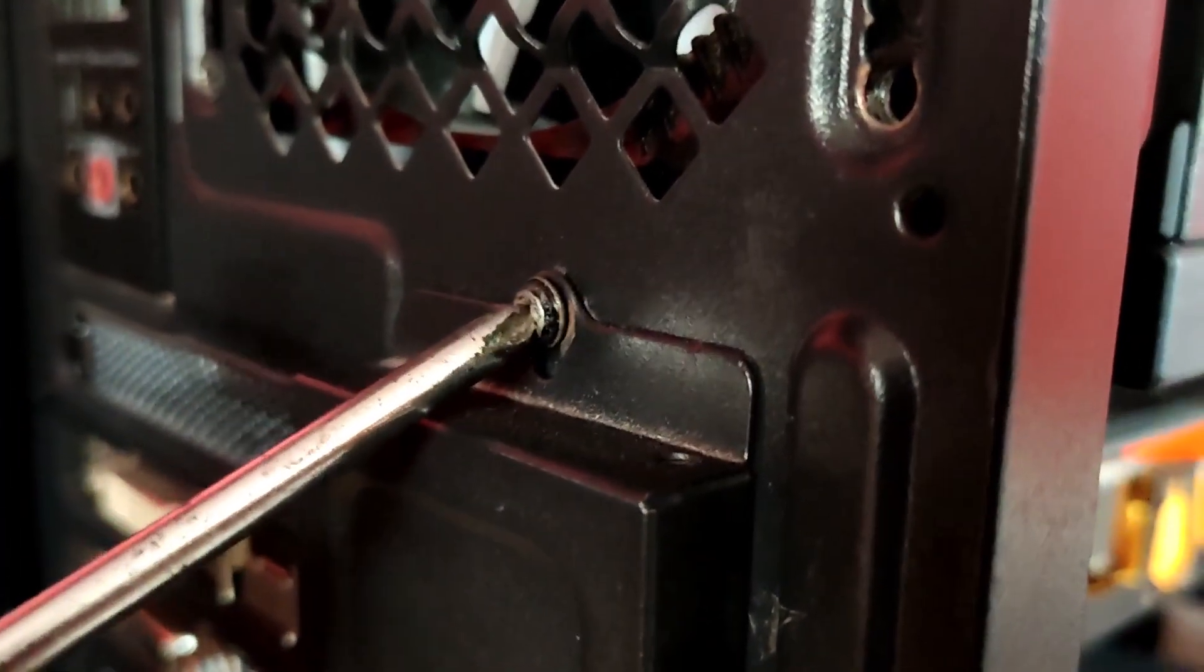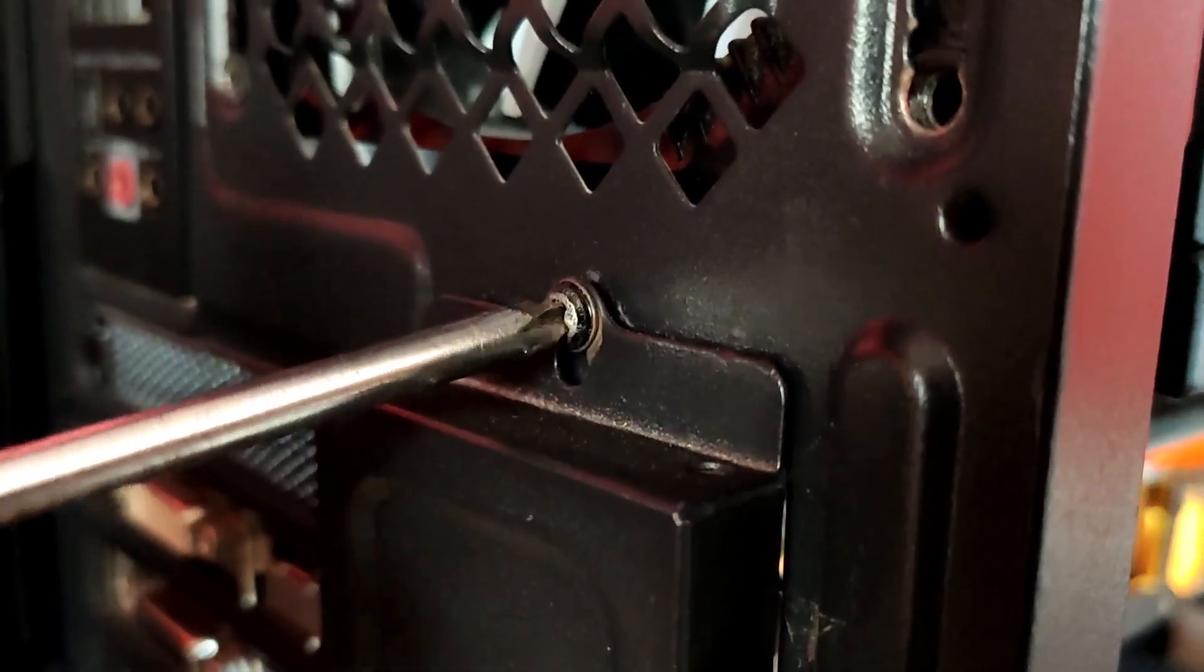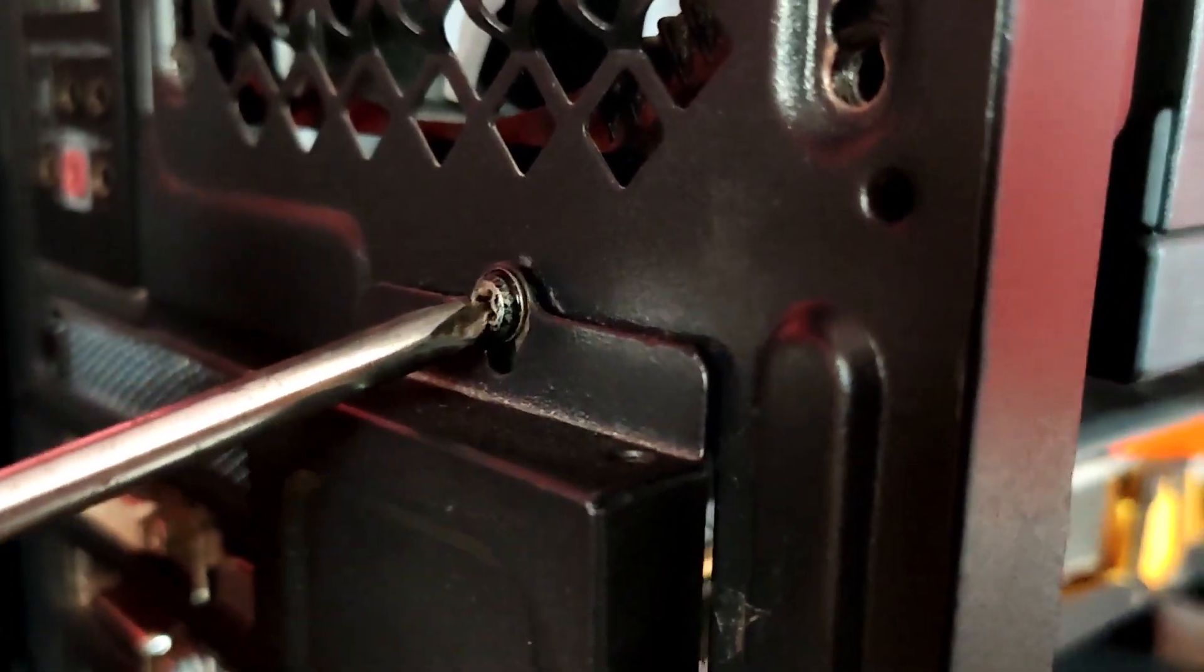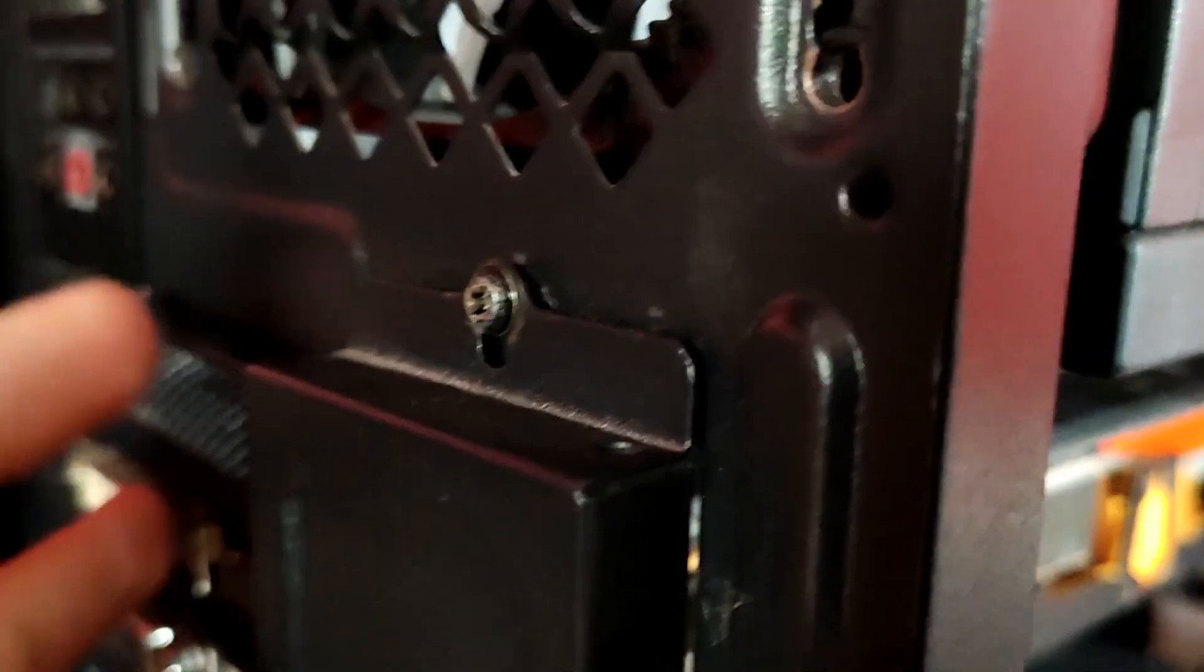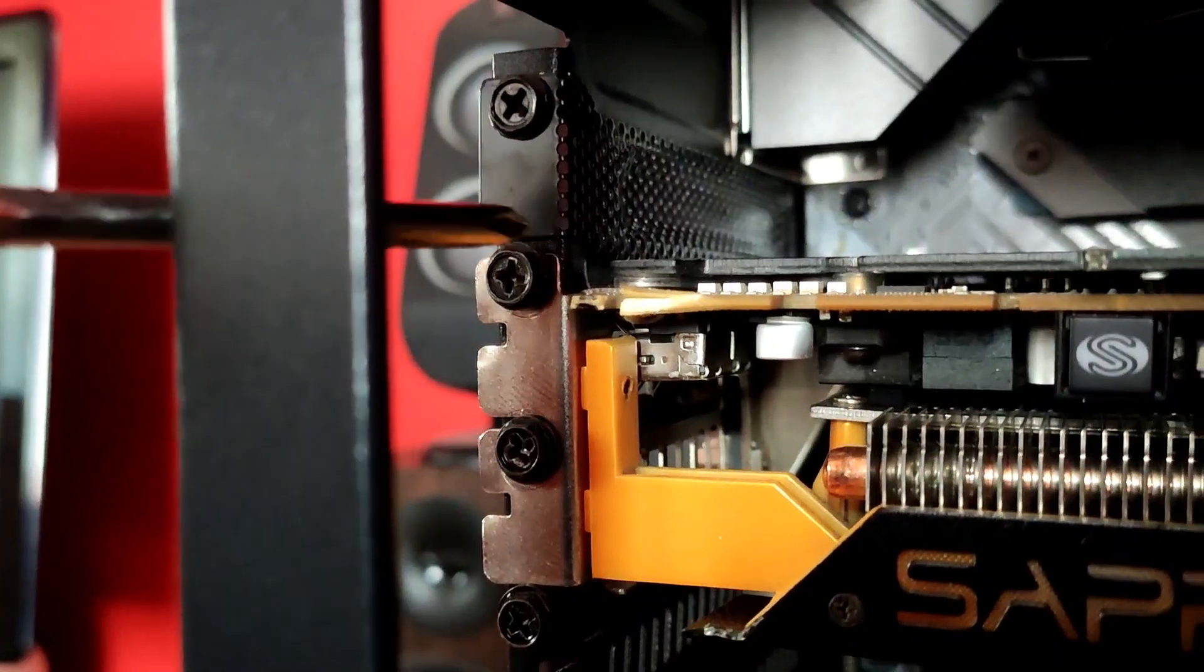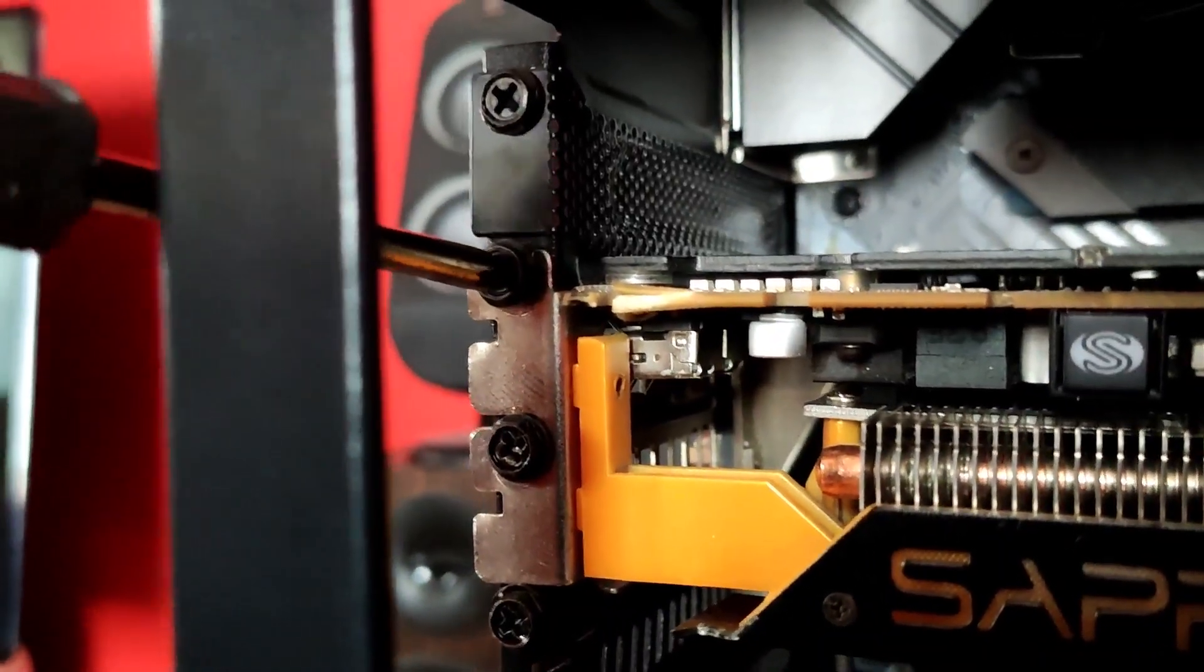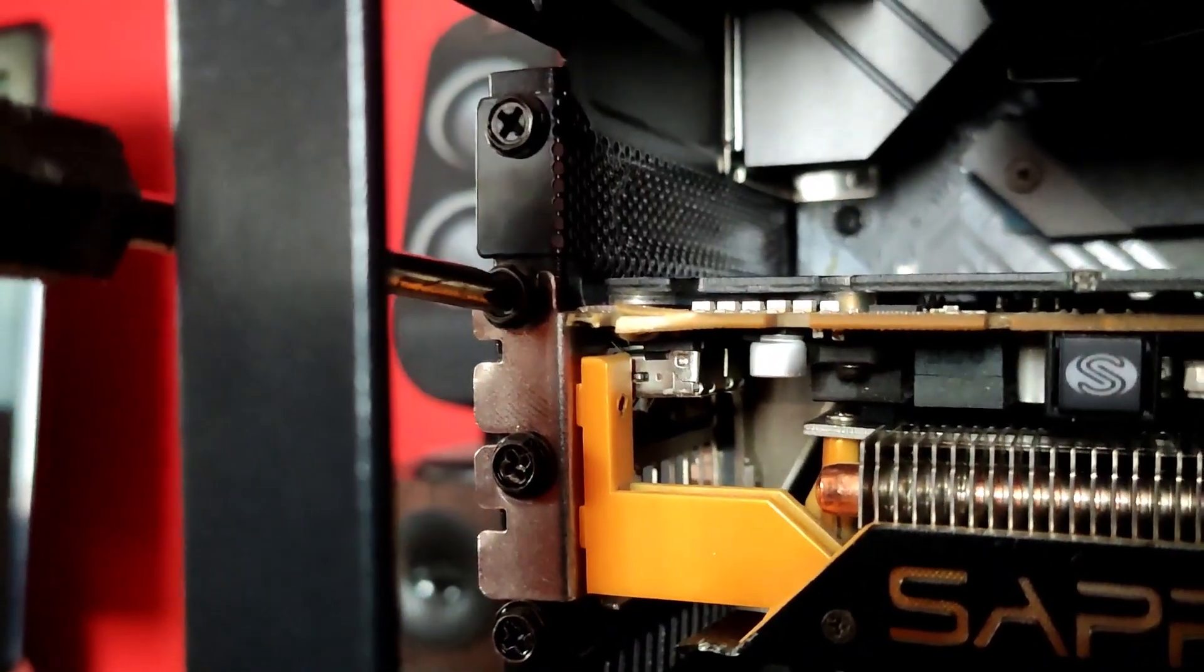Also one more tip before removing the GPU: don't forget to remove any HDMI or DisplayPorts from the GPU and unscrew the GPU from the case.